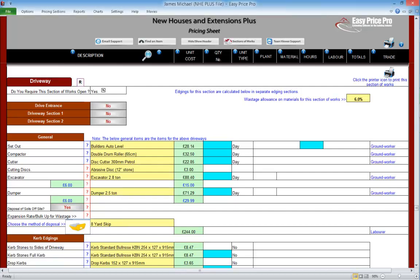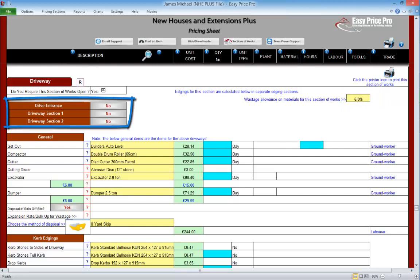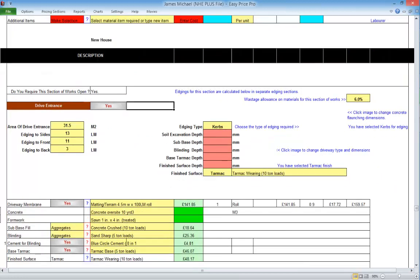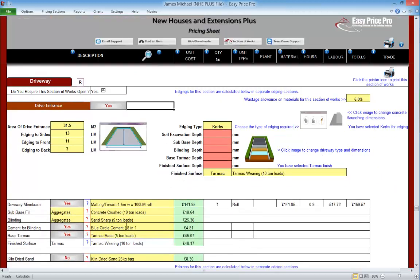The wastage percentage that will be added onto items is here. This is a default setting and it is in a yellow box, so we can change it if we want. When we arrive at the driveway pricing section, the drive entrance and driveway sections are closed. We will be pricing a drive entrance and we will be using one of the driveway sections. Let's click the buttons to get these open — instantly they open up. We'll take a look at how easy it is to use them in the next movie sections.